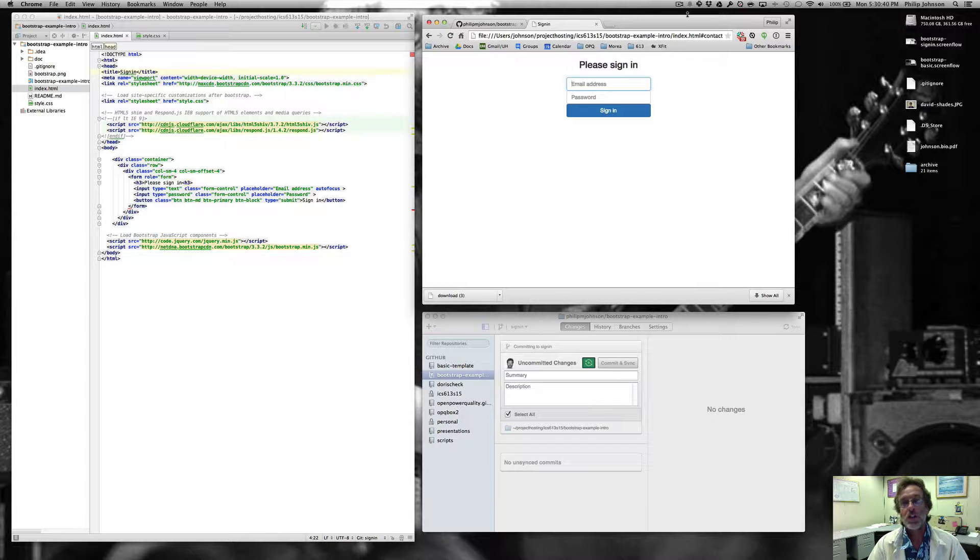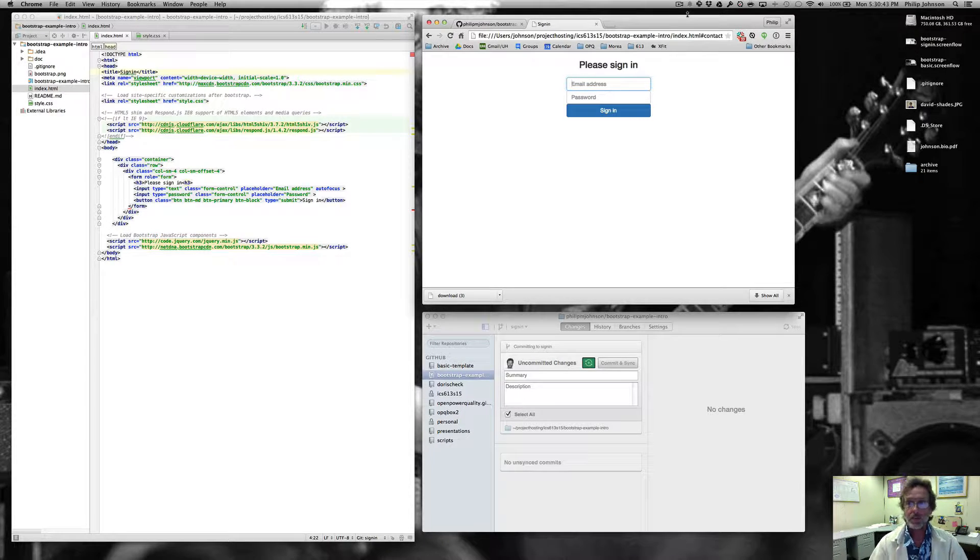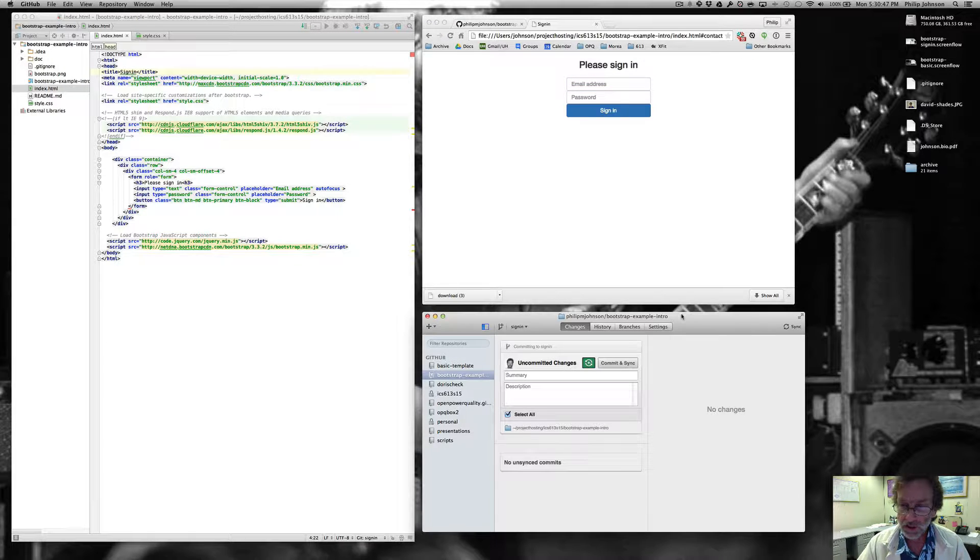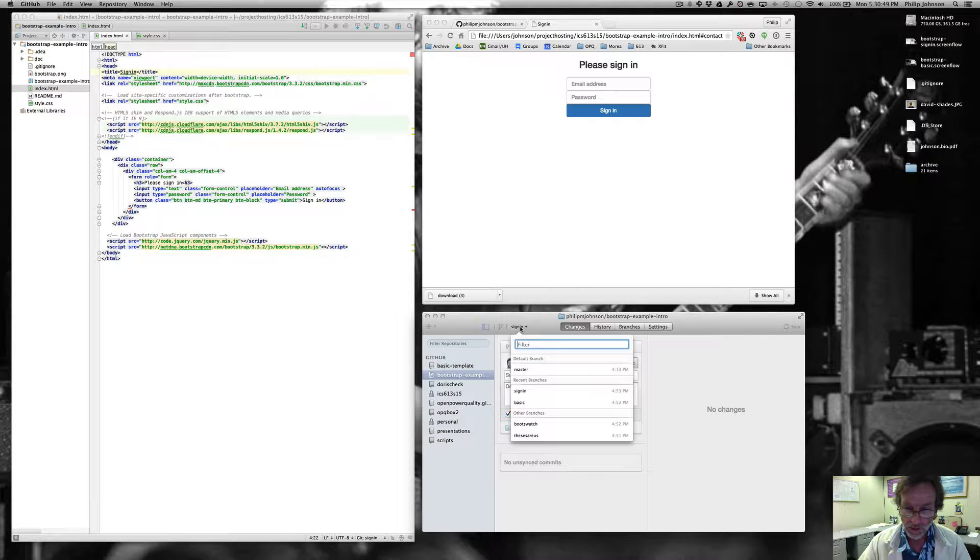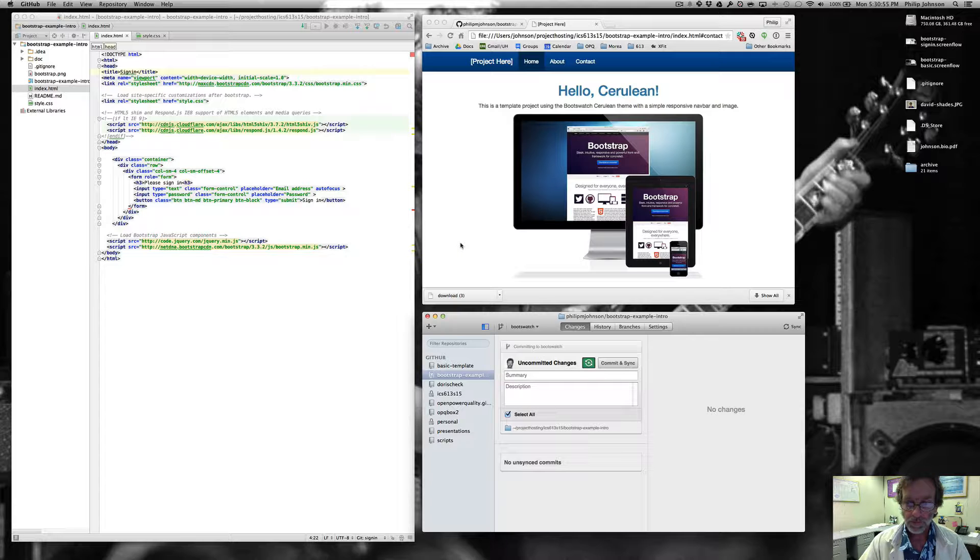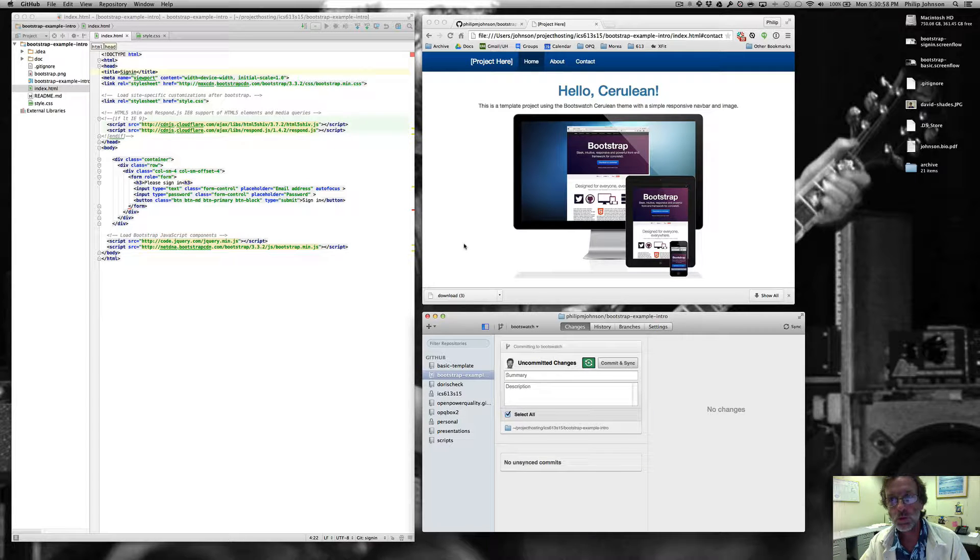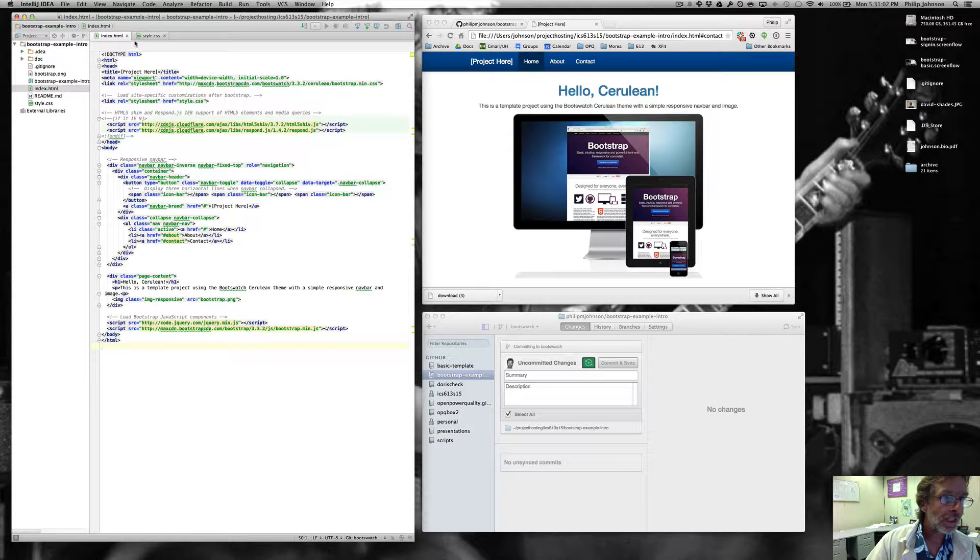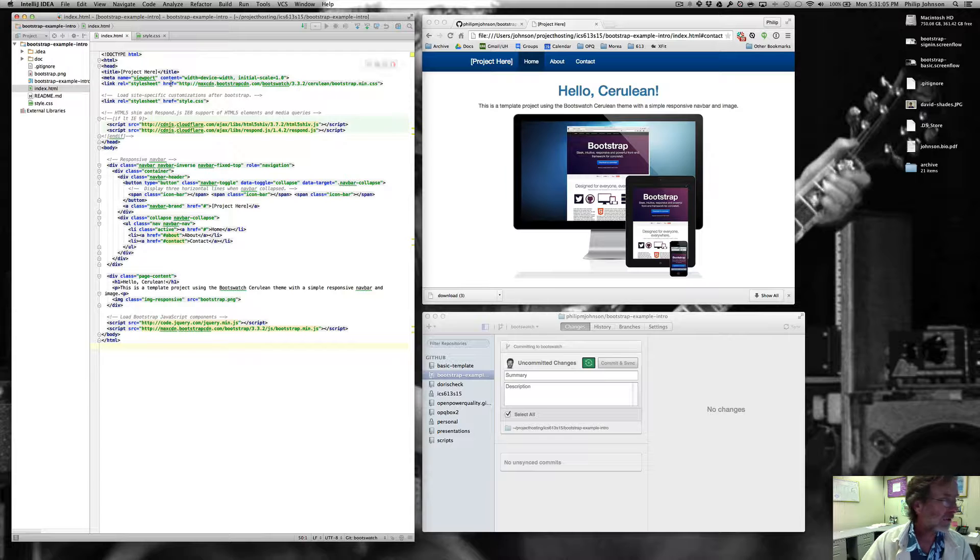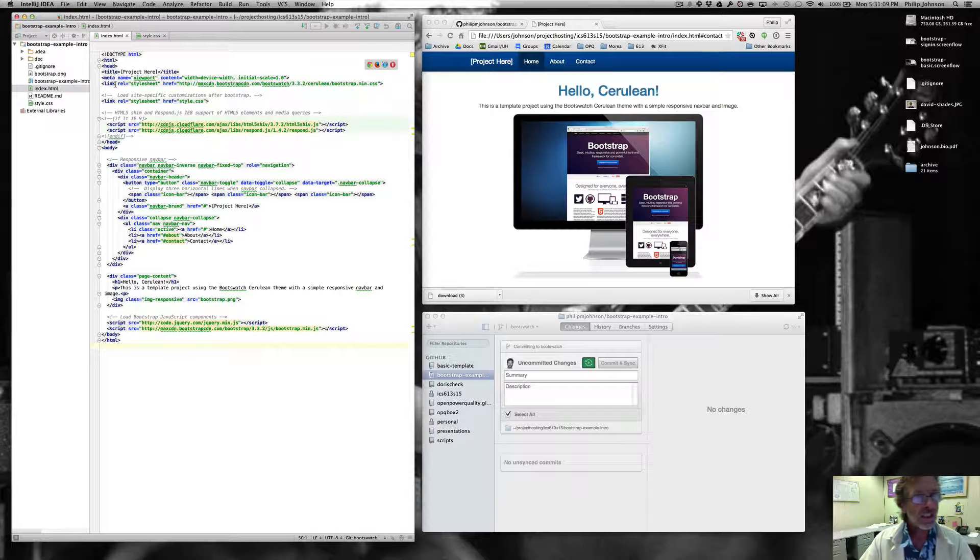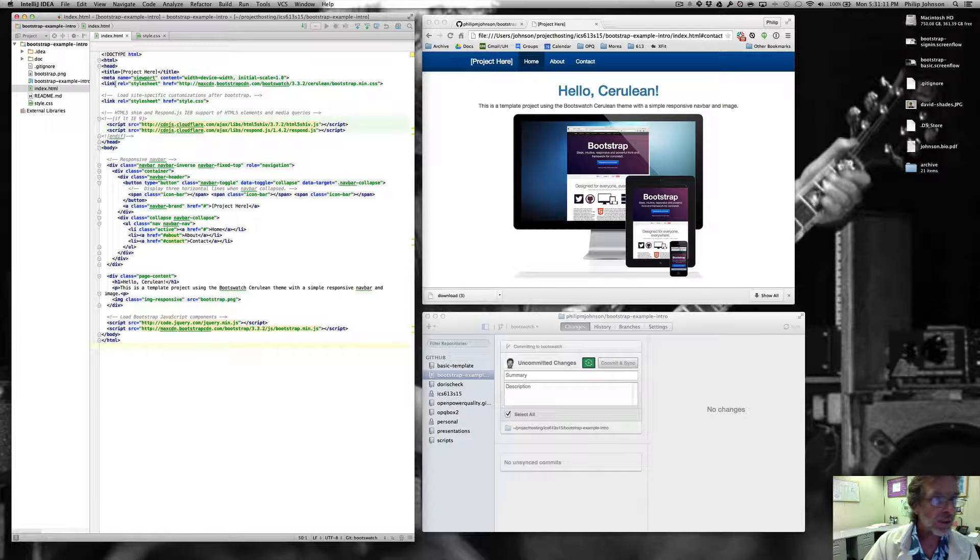Aloha and welcome to this third screencast on the Bootstrap Example Intro System. In this screencast, we're going to look at yet another branch of this repo. The branch we're going to look at this time is called the Bootswatch branch, and this is where things start to get fun, in my humble opinion. So I've just switched to the Bootswatch branch, and if we click over here into IntelliJ, we can see what the heck is going on. It's hard to see what's going on, so I'm going to tell you exactly what's going on.